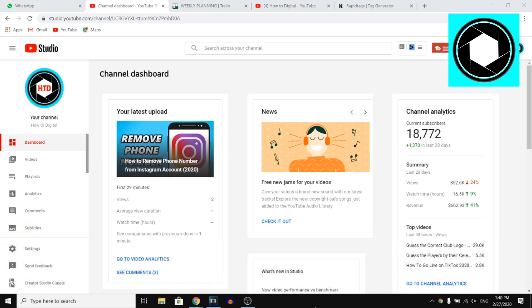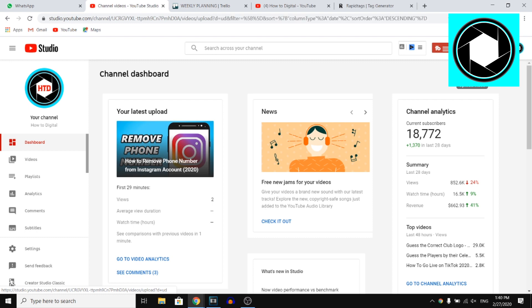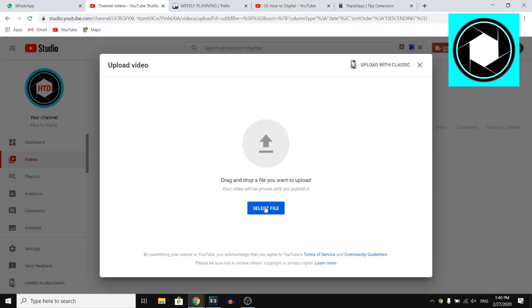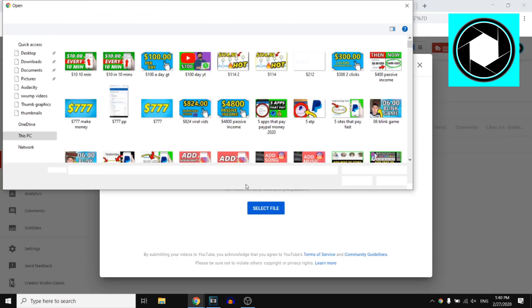So right now, I'm going to show you exactly how you can do that. Step number one would be to open YouTube Studio and you simply want to upload a video. Click on the upload icon and then select your file.